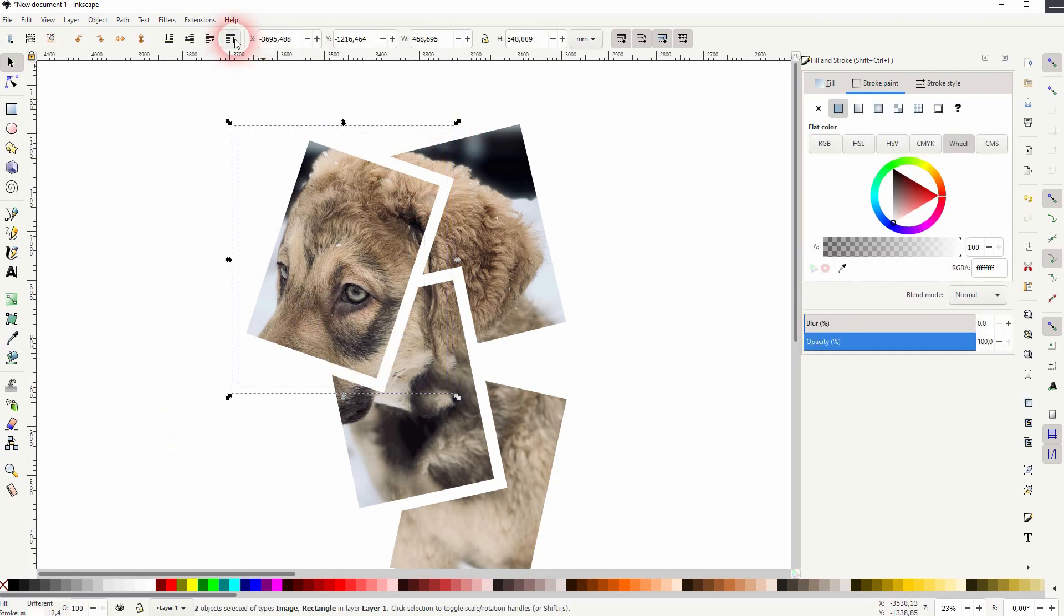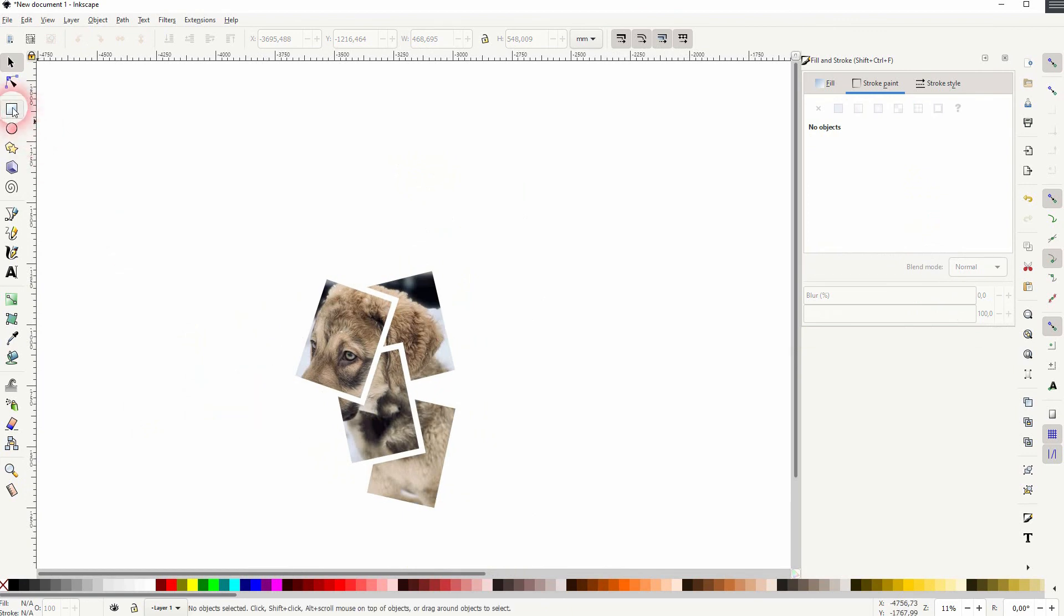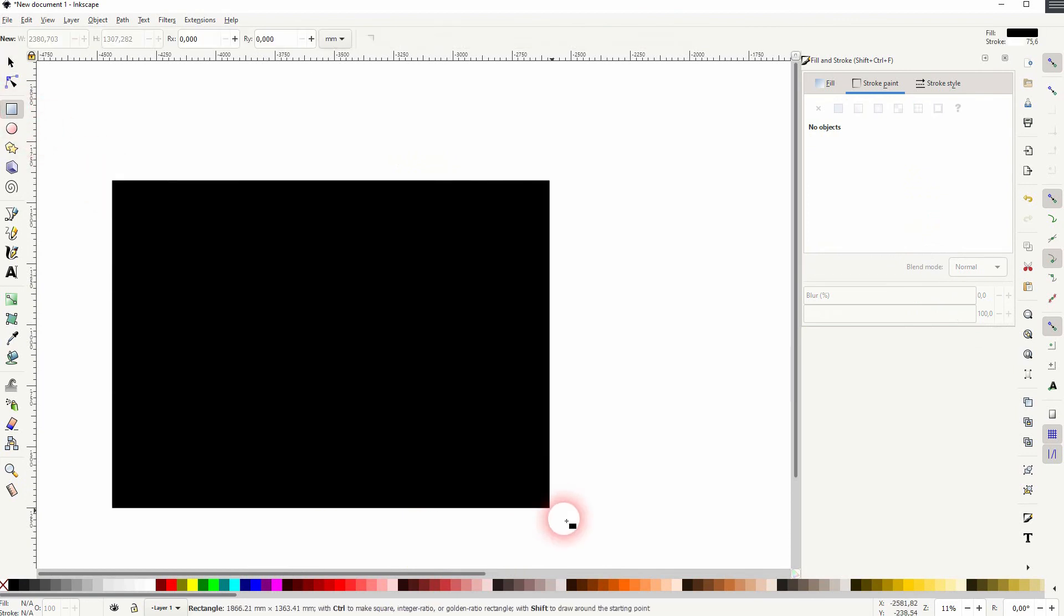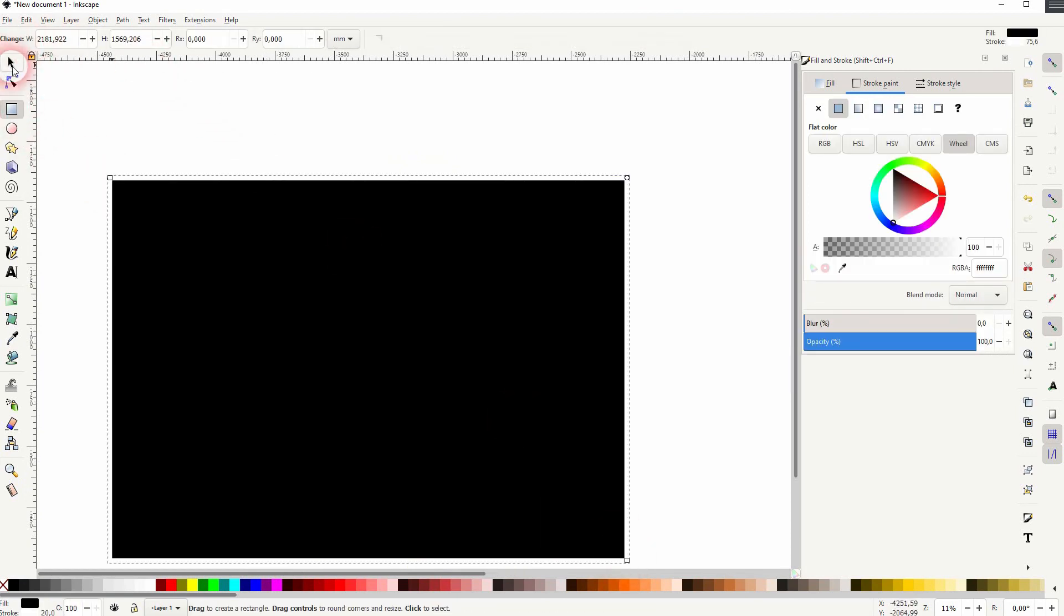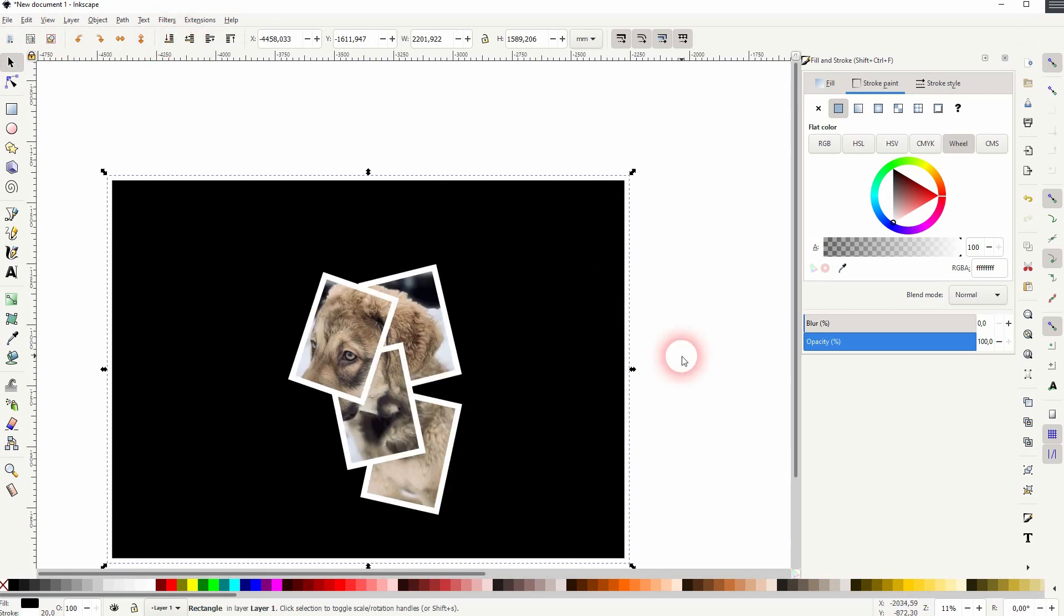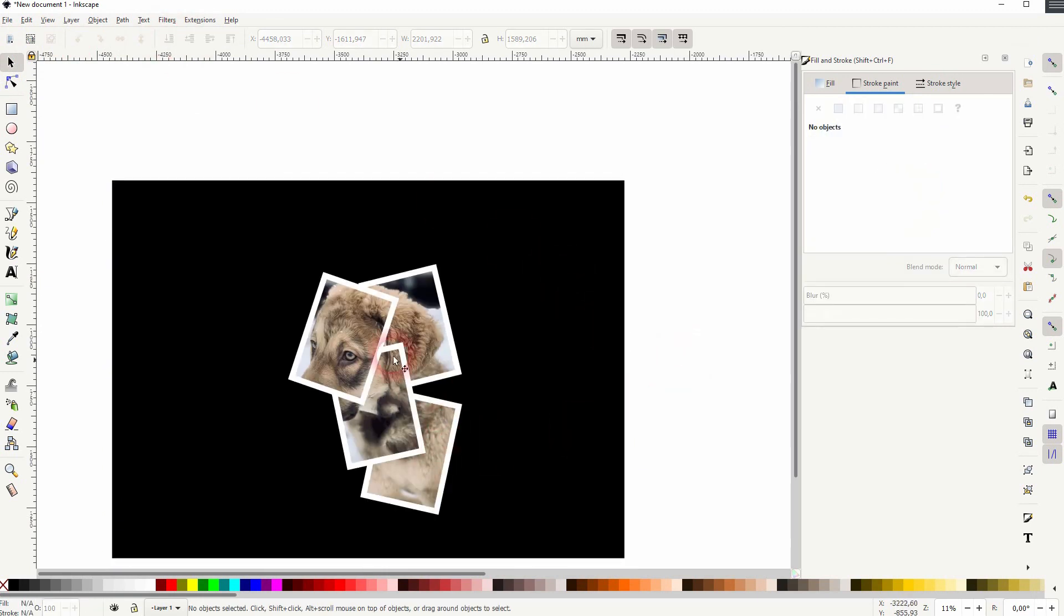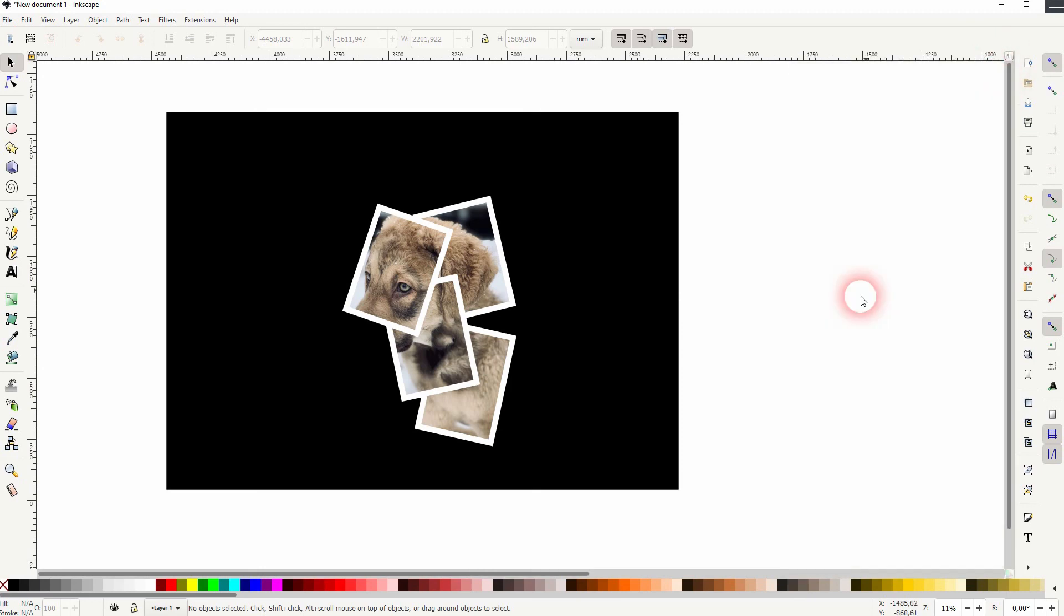And you can see that solves the problem with the frames. So wherever you've got these overlaps, you can work on that this way. And if I create a black background, you can see what we've got here. And this is how you can recreate this photo collage effect in Inkscape. Thanks for watching and I'll see you next time.